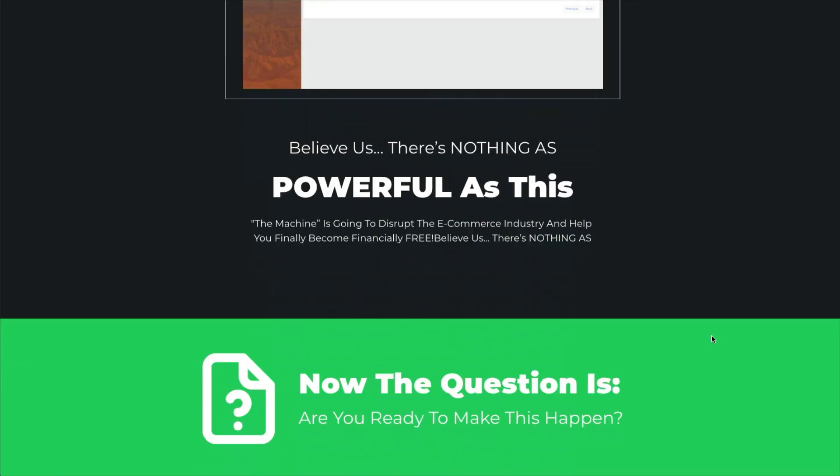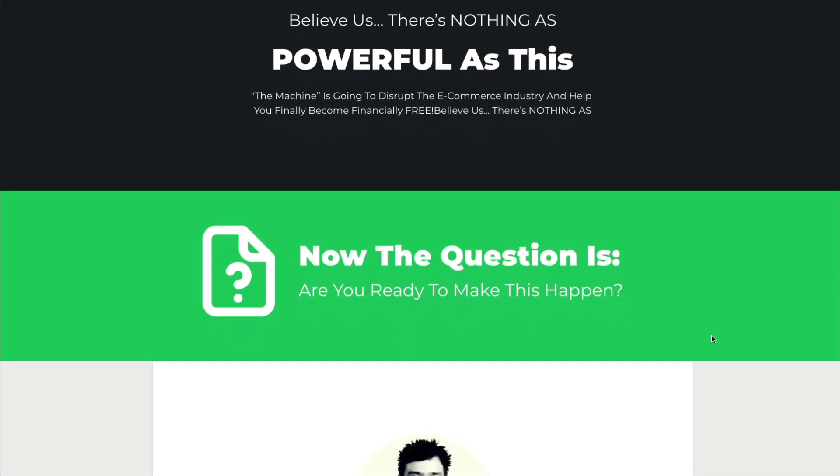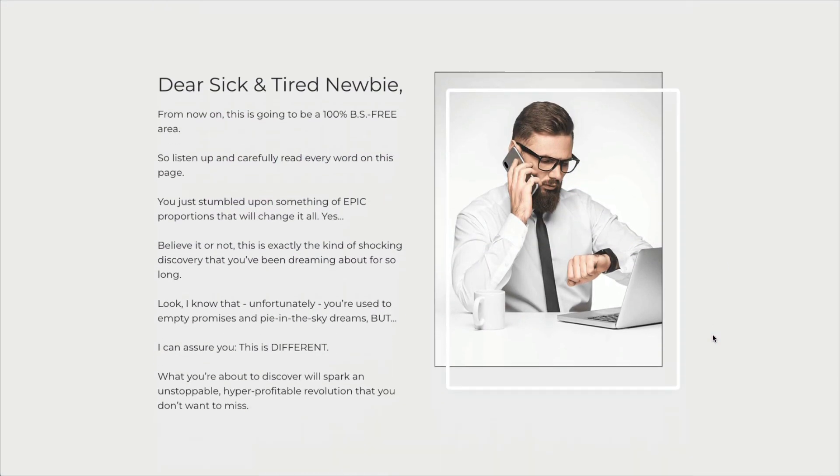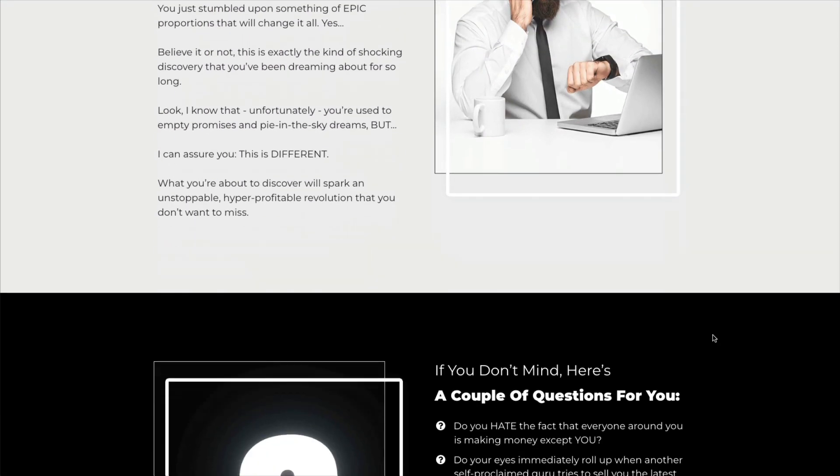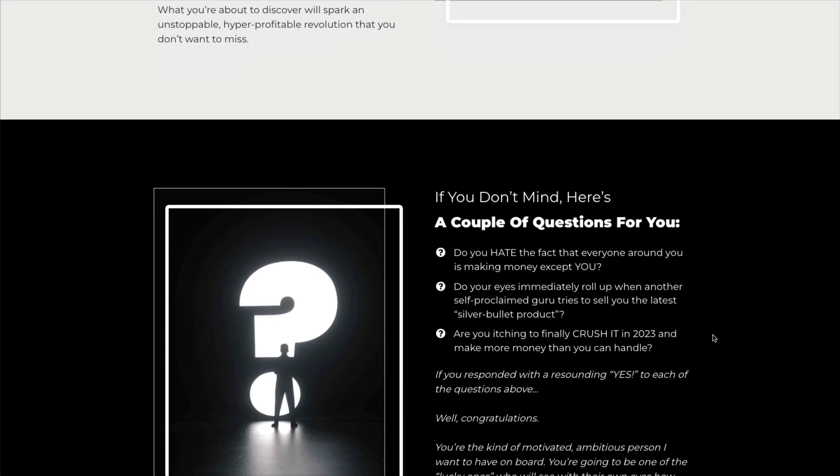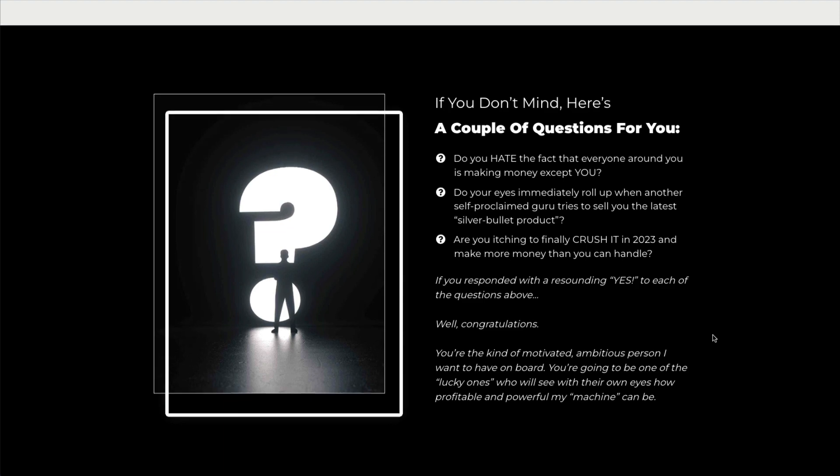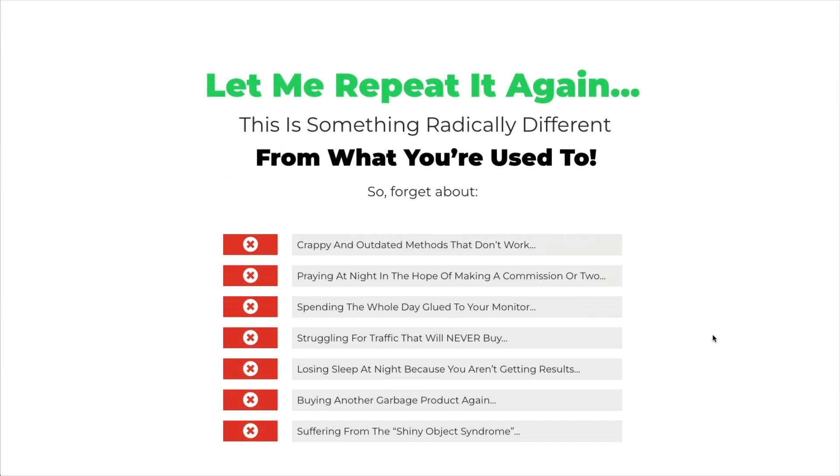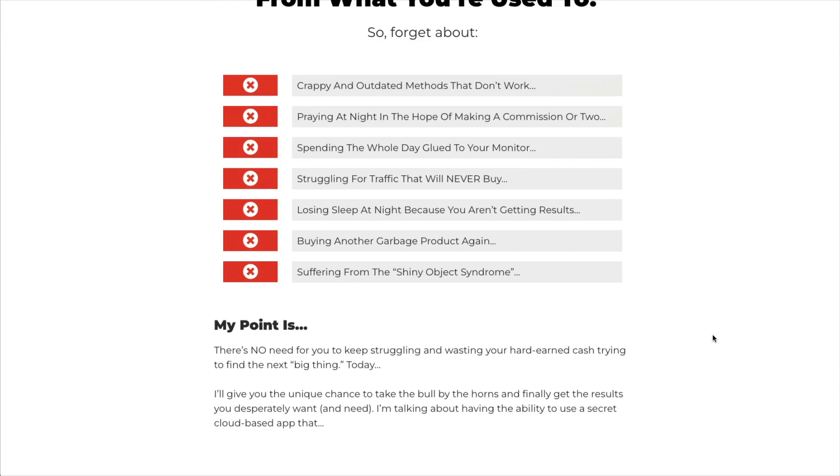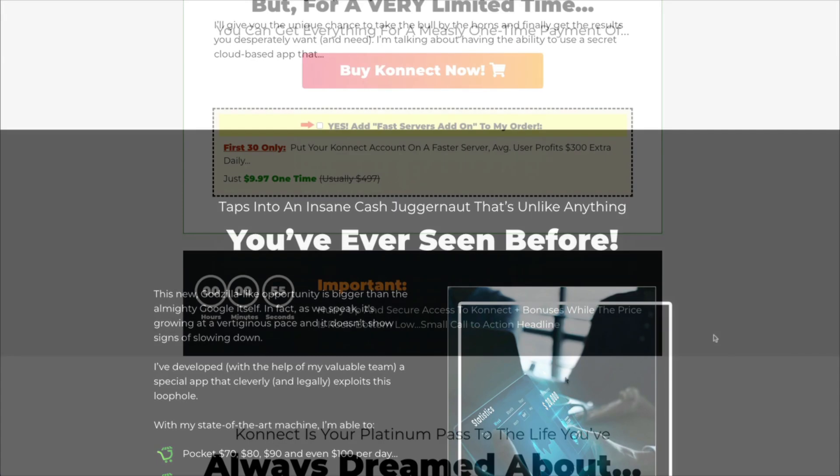And he's telling you what you want to hear. He wants you to believe that you're a failure and that he's got all the answers for you in this particular product.